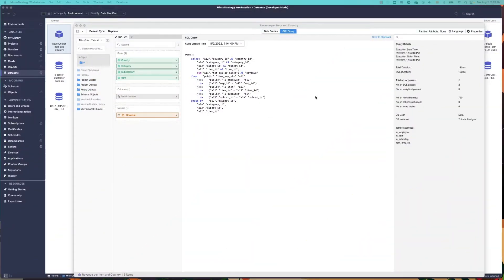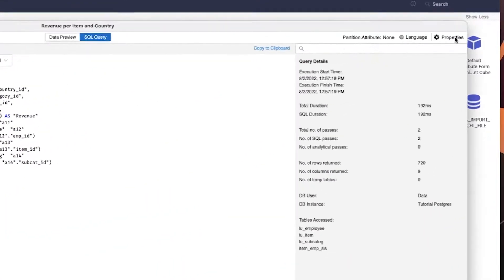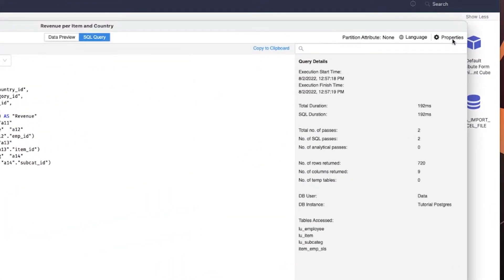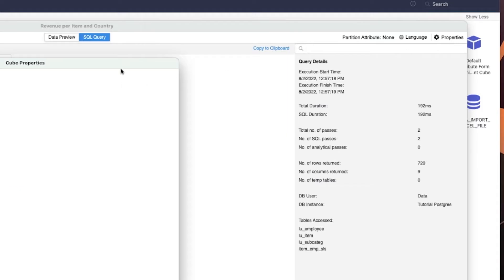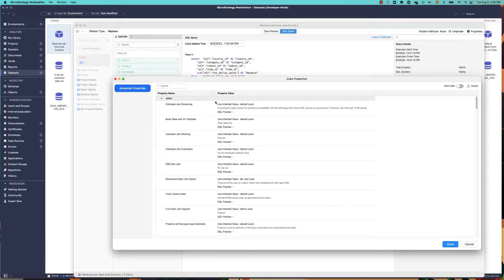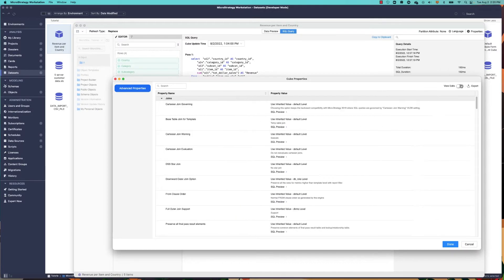Simply click on the gear icon located on the top right of the Intelligent Cube editor to get started.